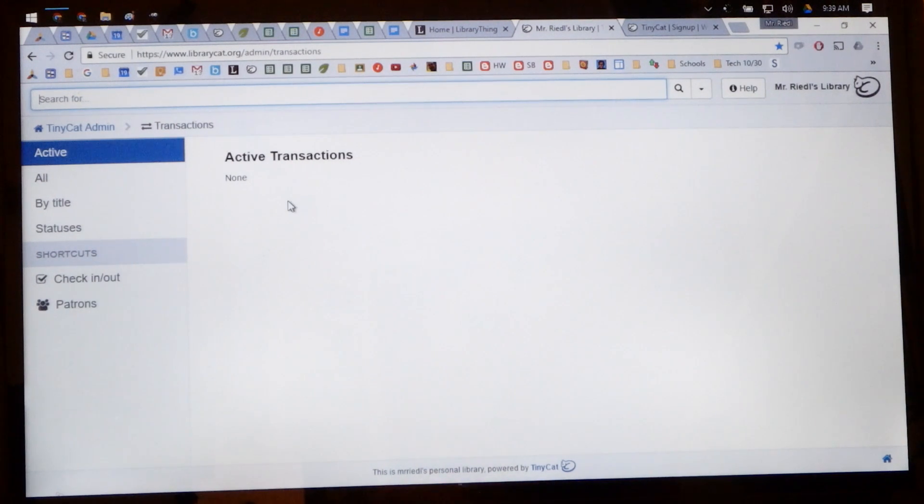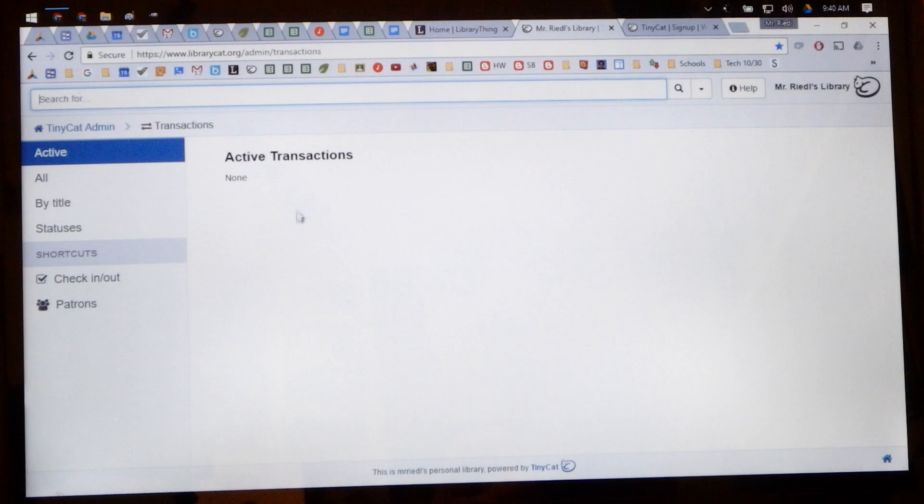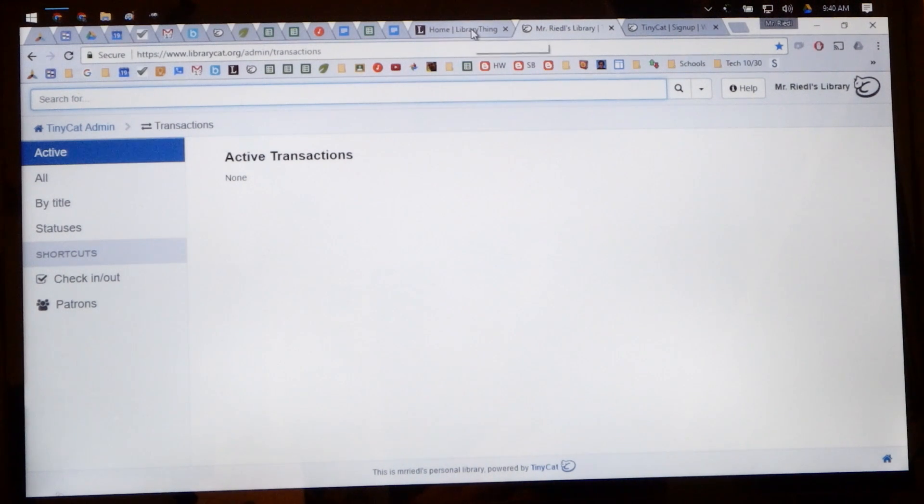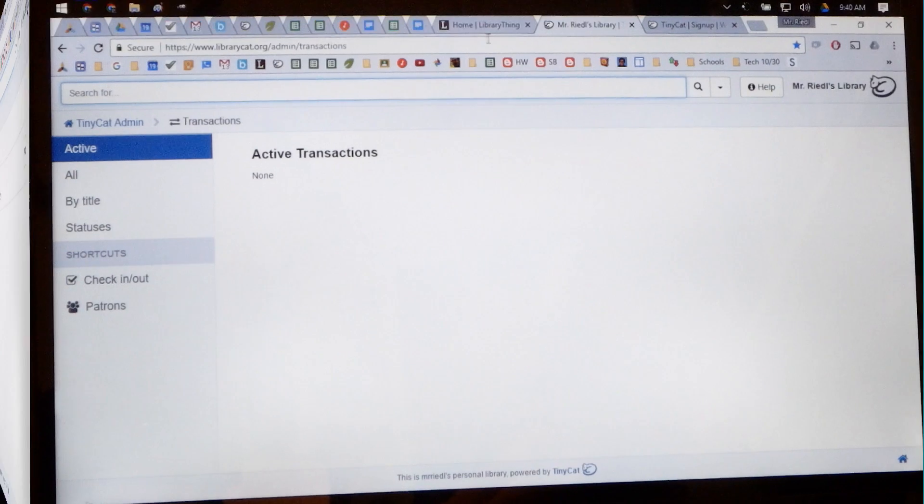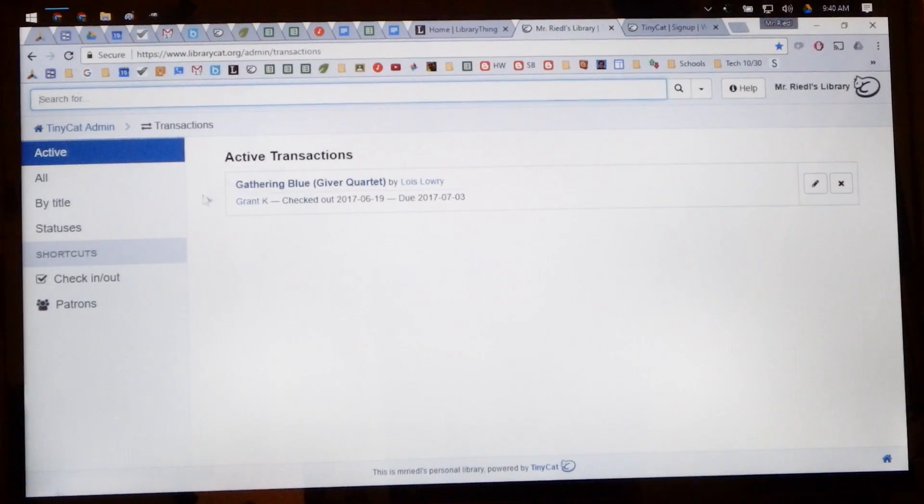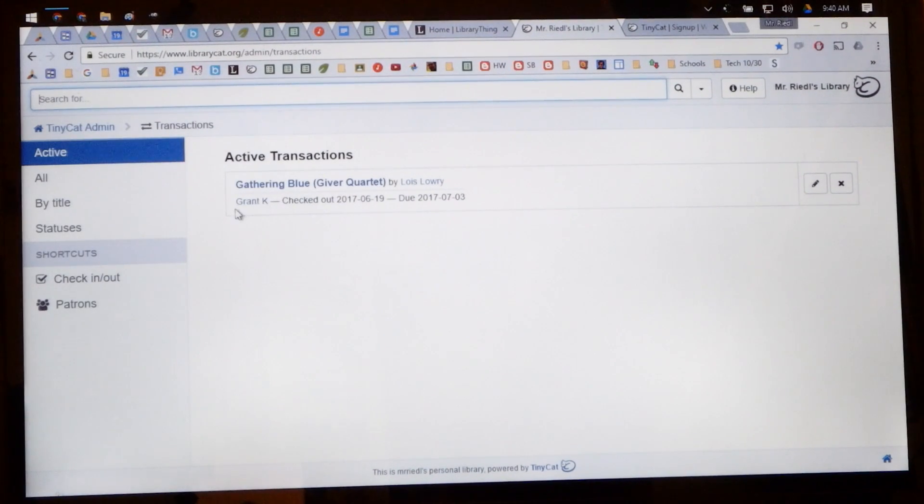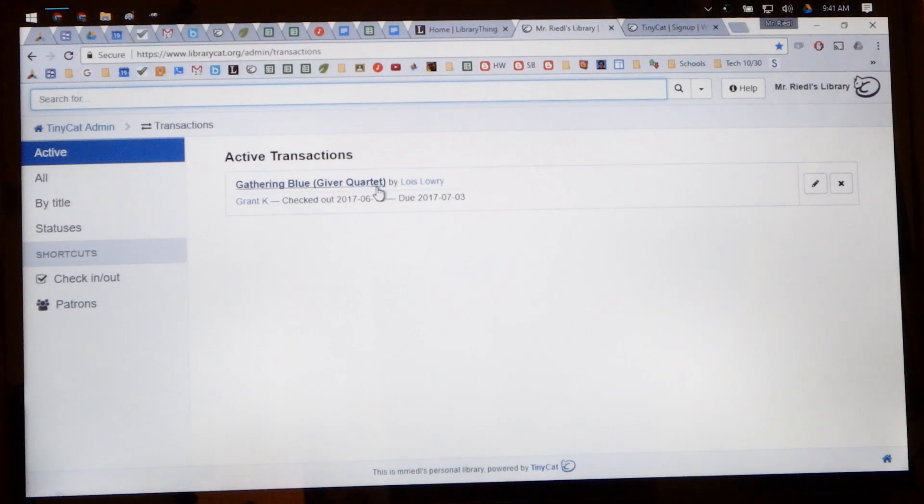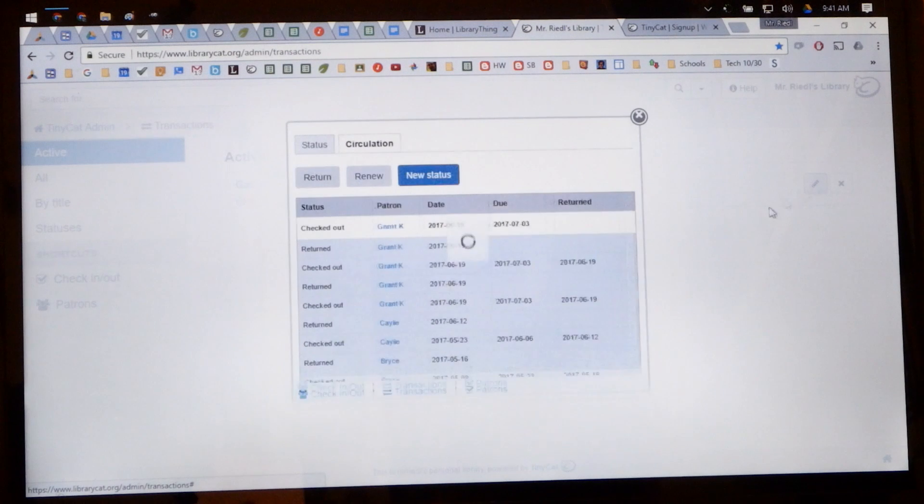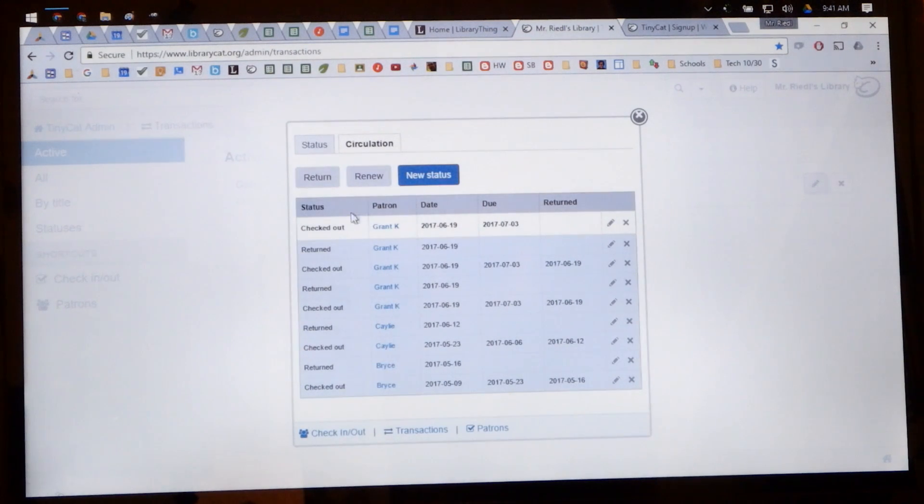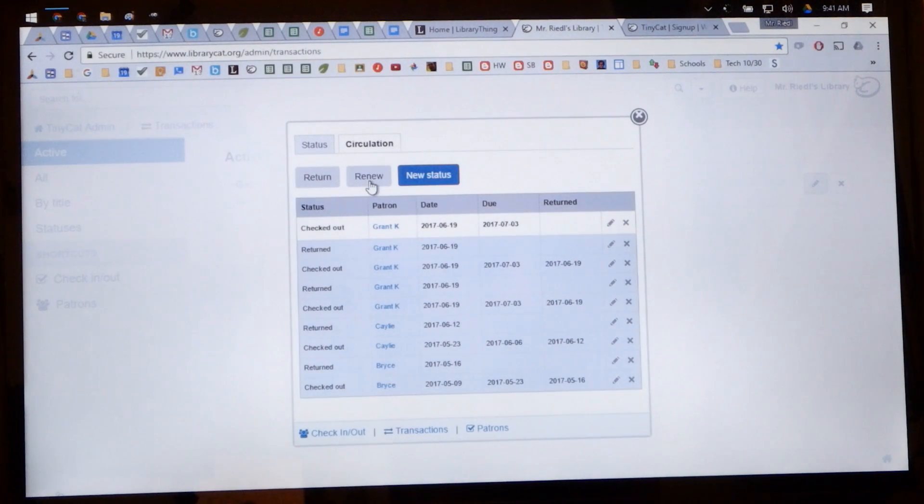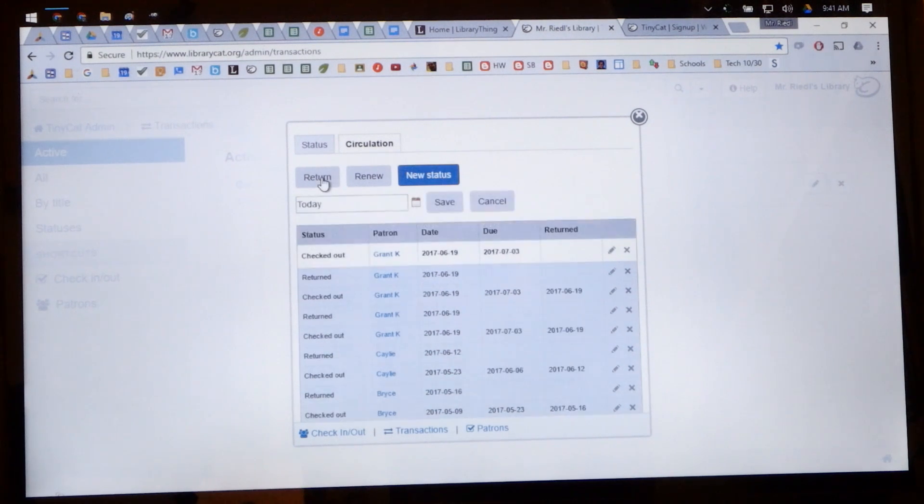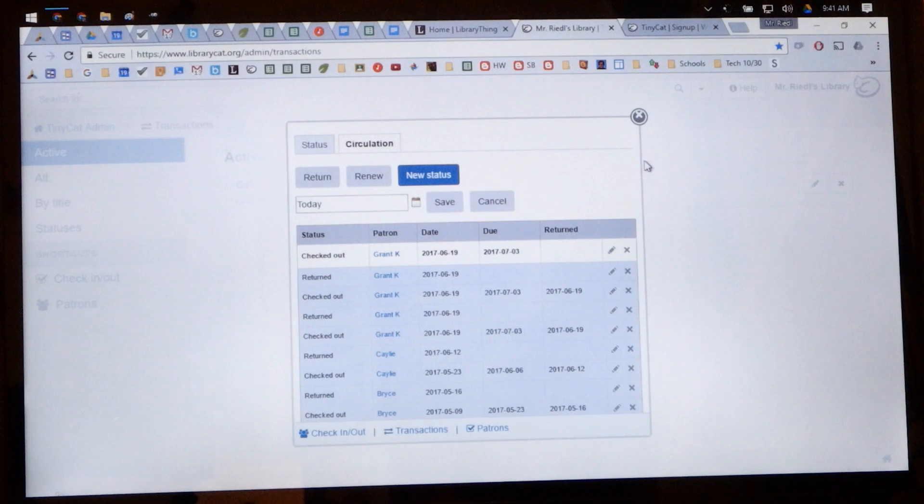So that means whoever has checked out a book. So if a student has checked out a book then it will appear here. So here this is where Gathering Blue was checked out by Grant, and so what I would do is I would see that he checked it out and if he returned it then I would click on this. And let's say he wanted to renew it. I could either click renew if he wanted to read it for longer, or I can return it and then it will disappear from the list.